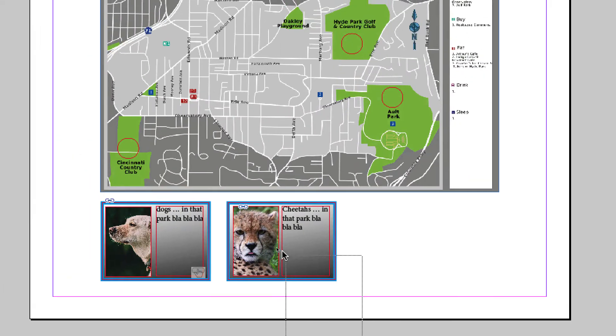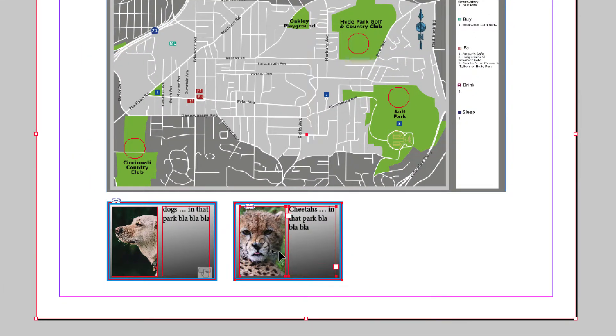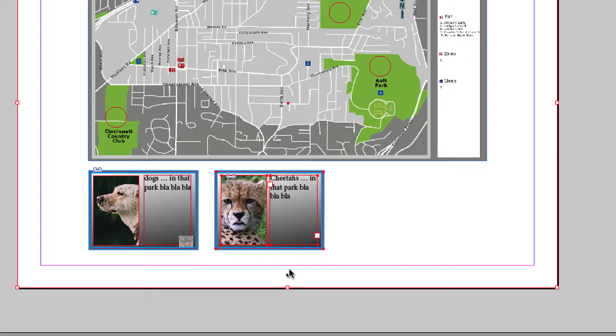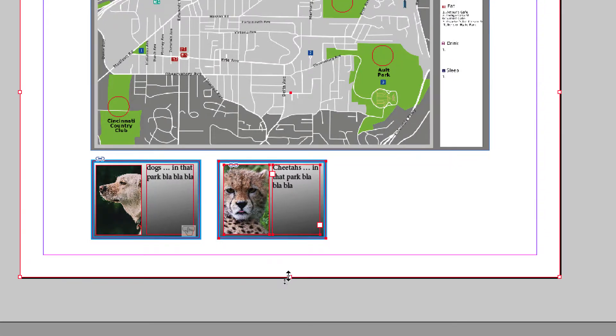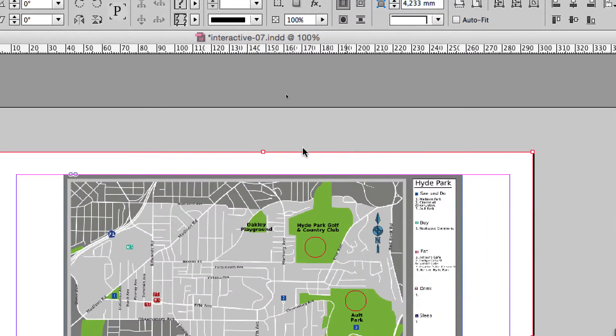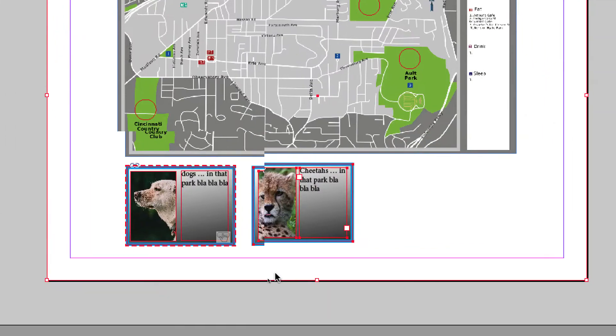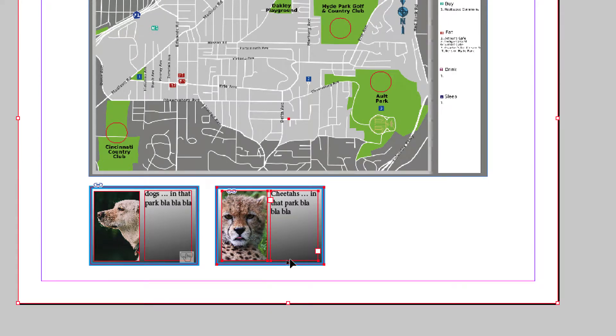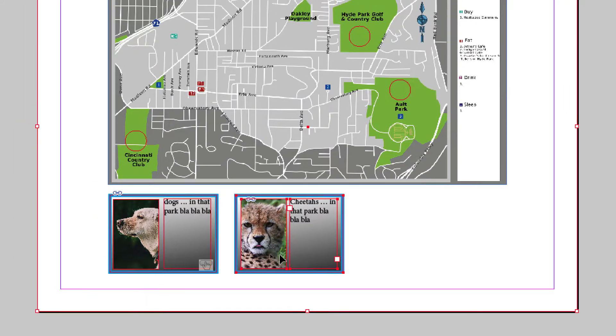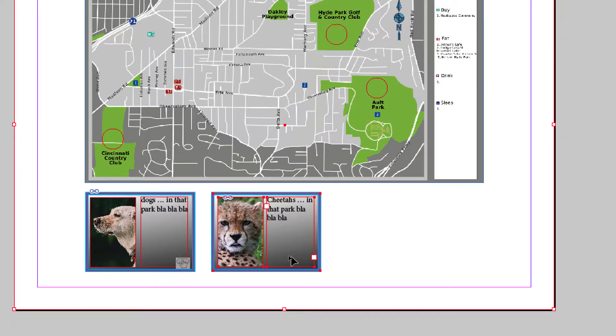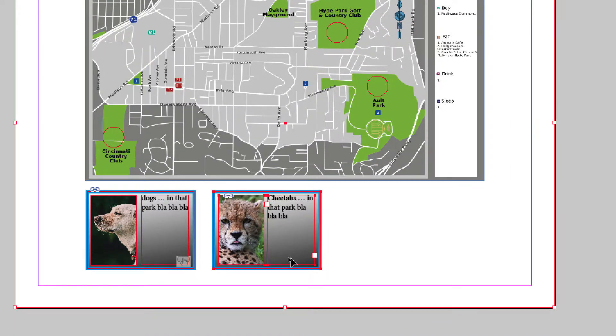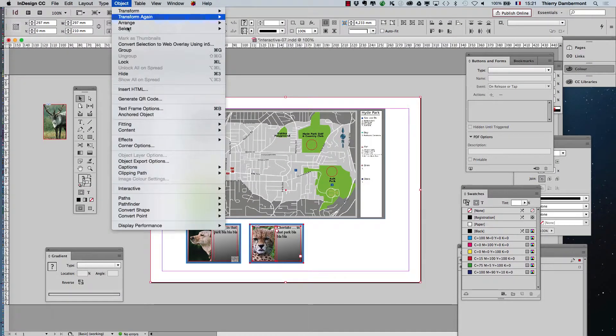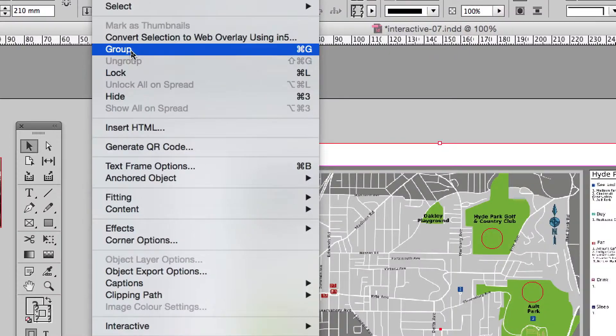So, select the four frames, the large rectangle, and also the picture of Shitta, the text and the background frame. And you ask for object group. Object group.